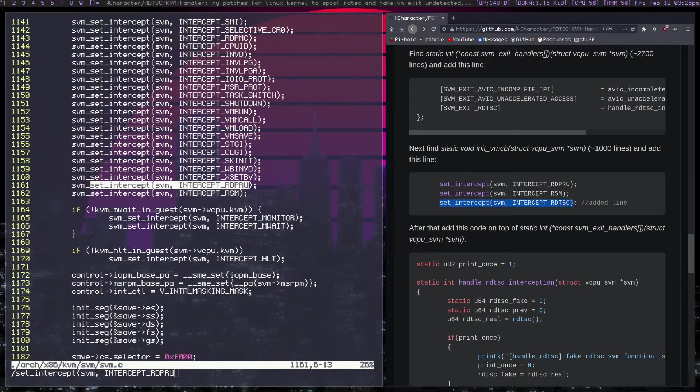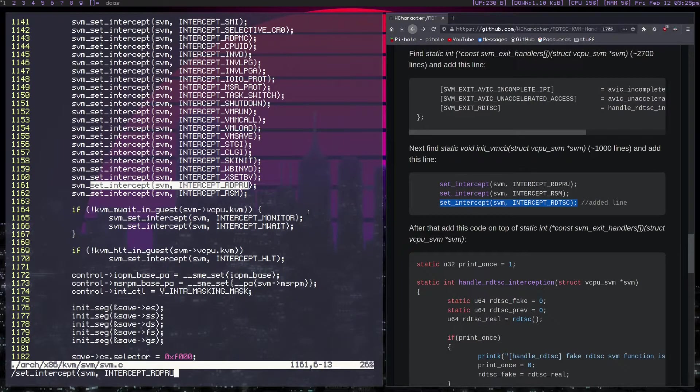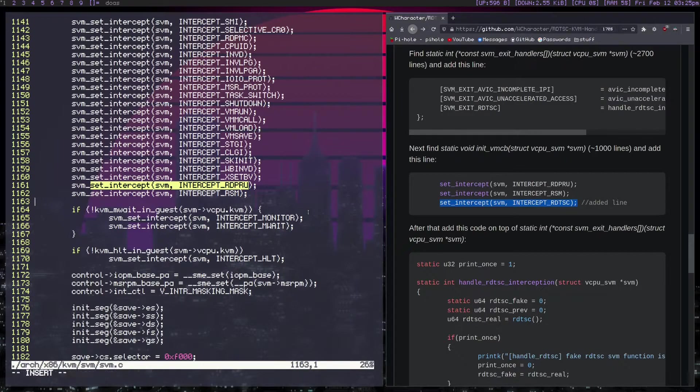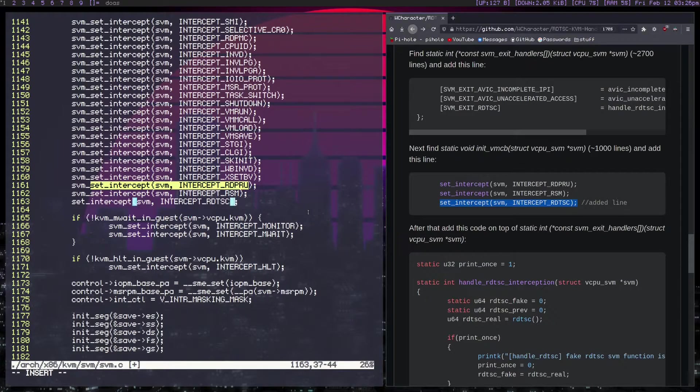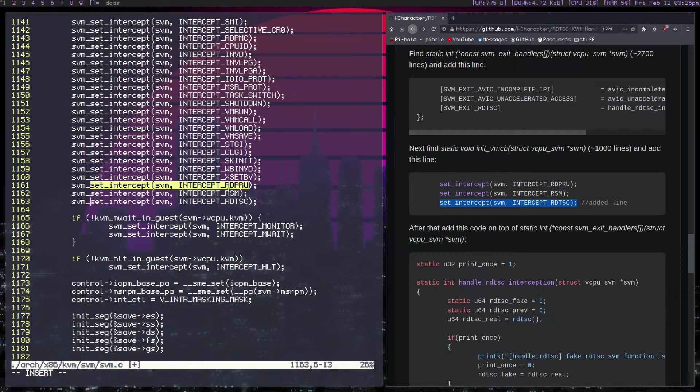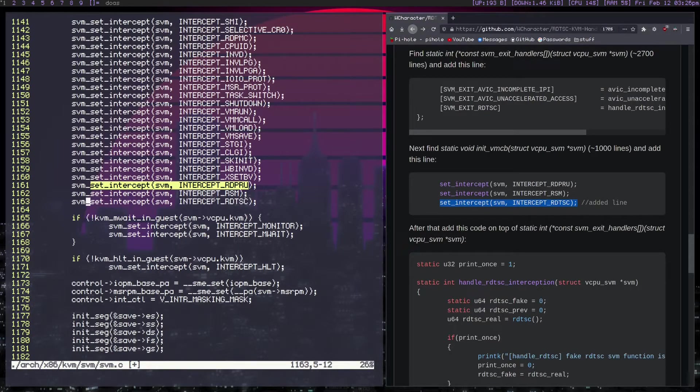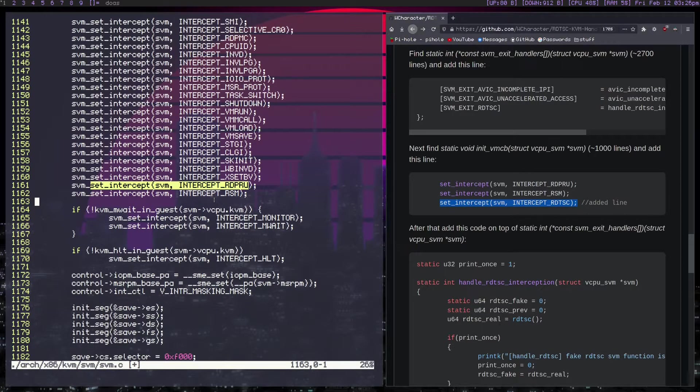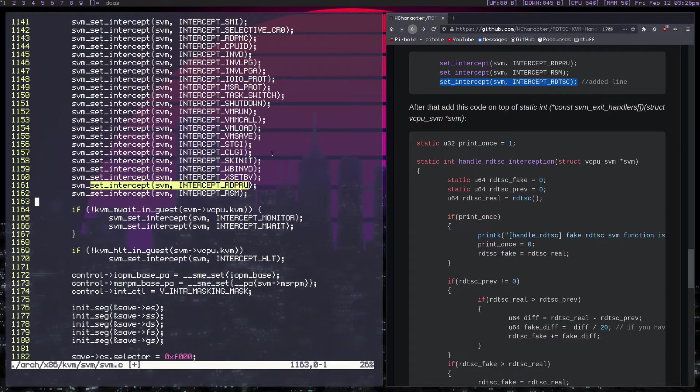So I'll show you an example of what it looks like. I'm obviously not going to save it because I don't want to actually patch my kernel this way. I don't need it for anything. But if you were to add it, you would paste it in. And then you'd have to set it to svm_set_intercept like this. And I'm going to get rid of the line because I don't actually want it.